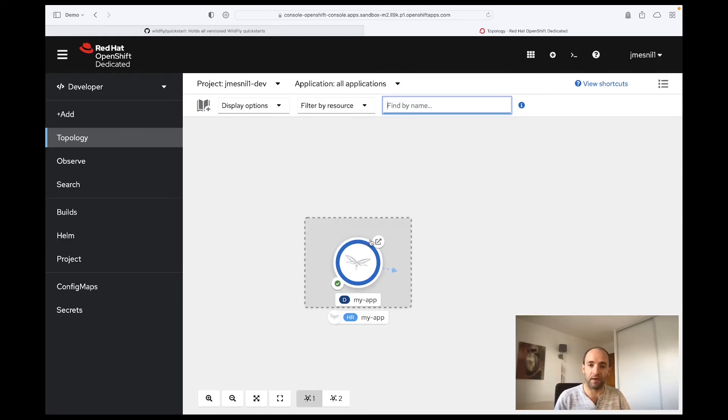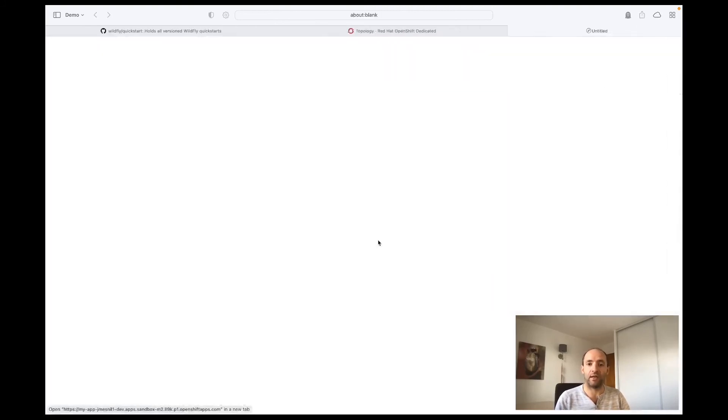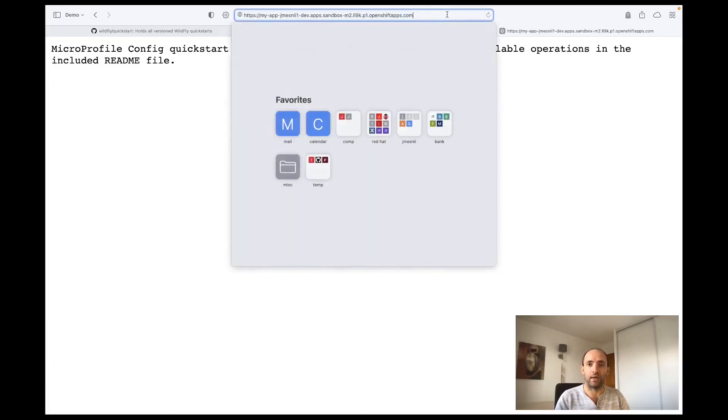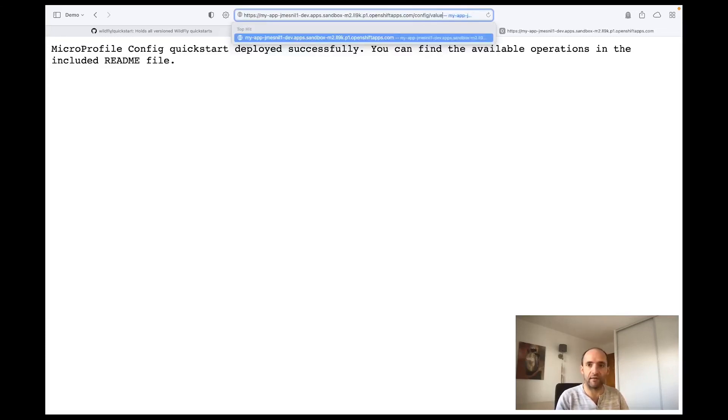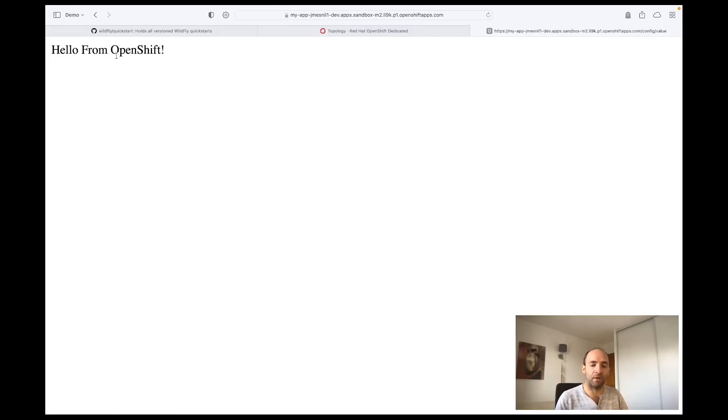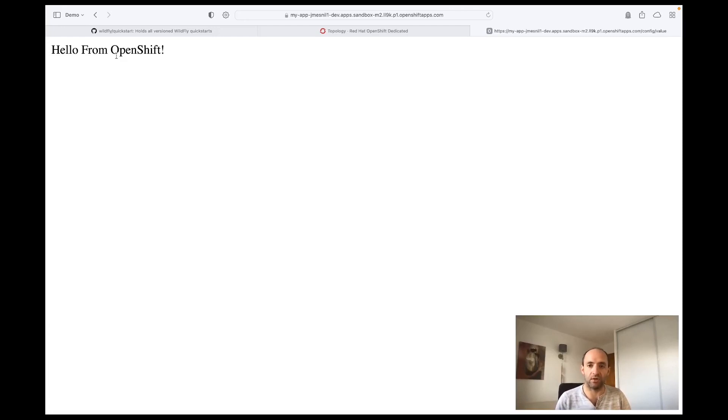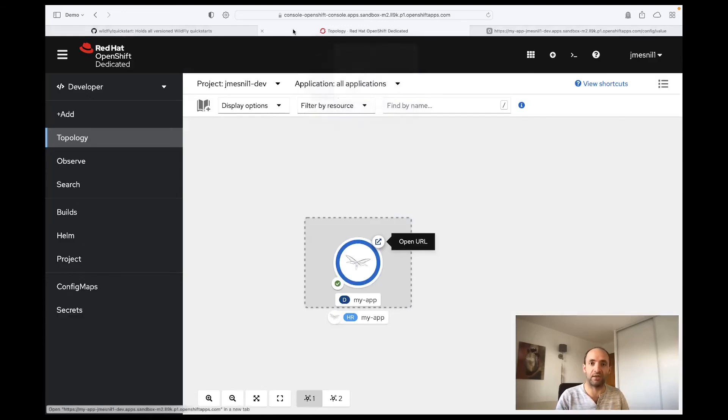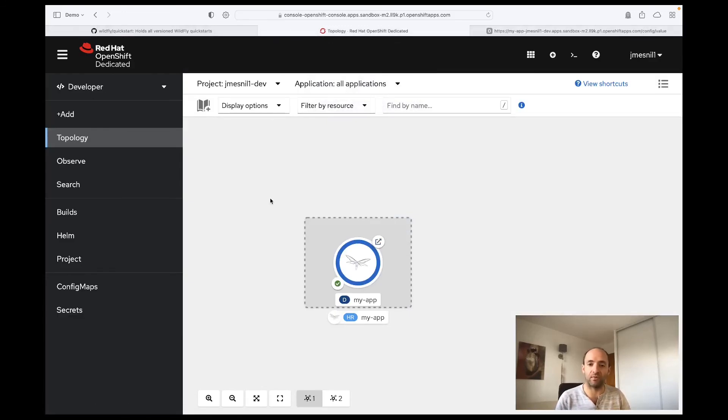If we go back to the topology, let's wait for the application to be running. So all three pods are running and now if I click on the Open URL and I go again to the config/value, I now see the value coming from my environment variable. So I've been able to configure my application using environment variables without having to change my code base or redeploy my Java application. I just needed to specify new values for the environment variable.